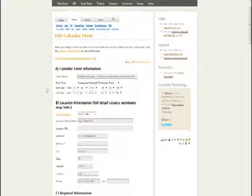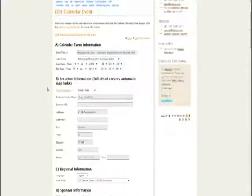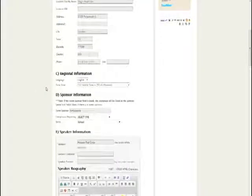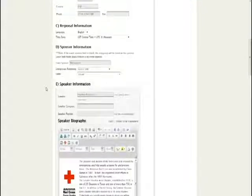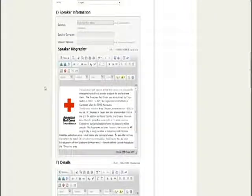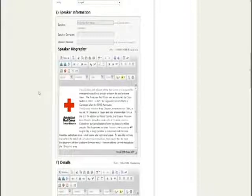Add your basic event information, location details, speaker and sponsorship info. You can even add photos, videos, or other rich media to make your online event listing that much more engaging.